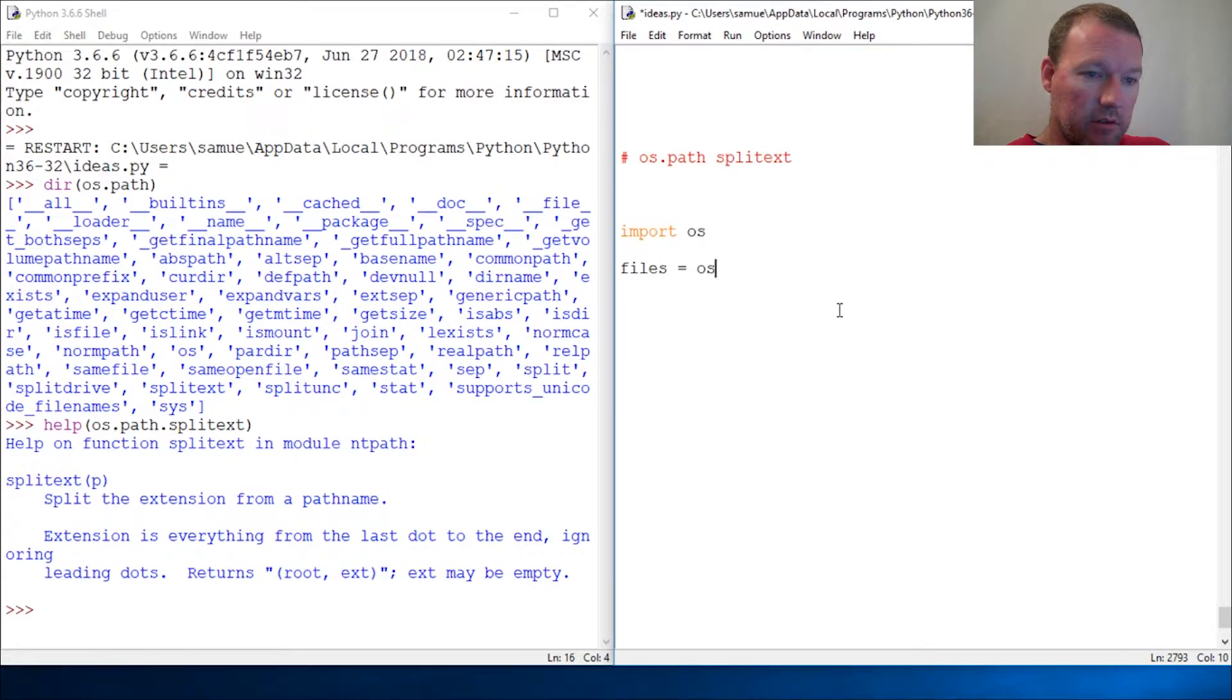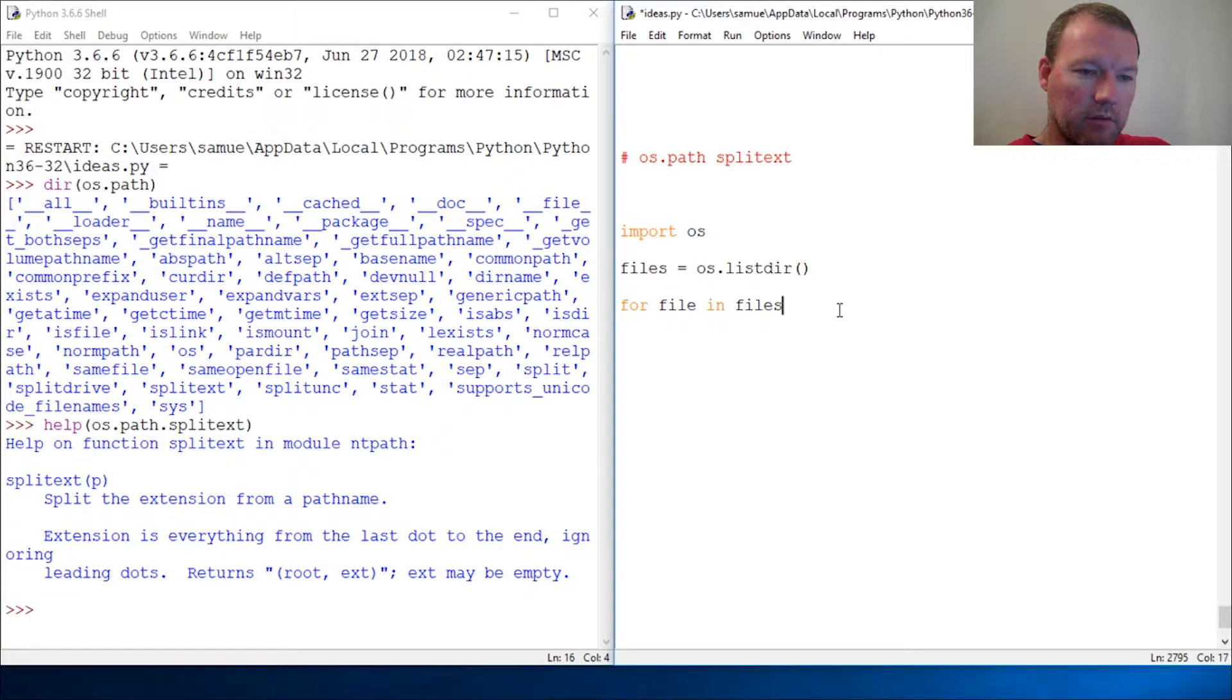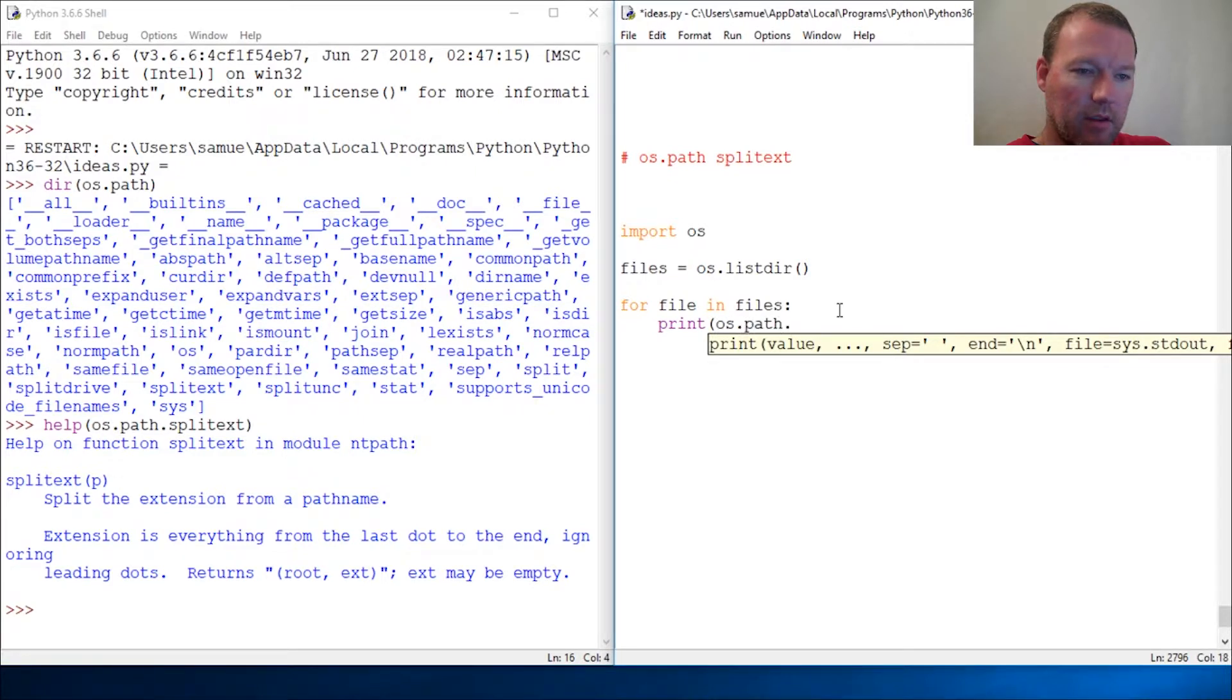So let's do a for loop: for file in files, print OS.path.splitext and give it file.